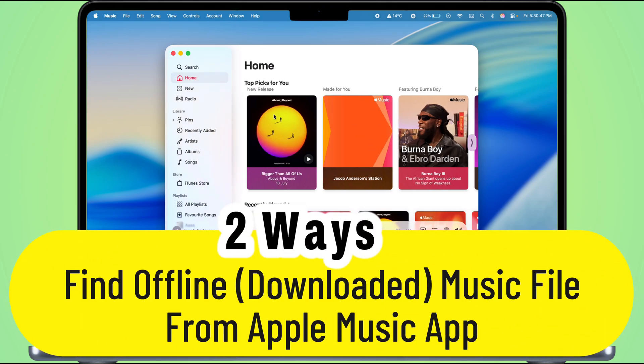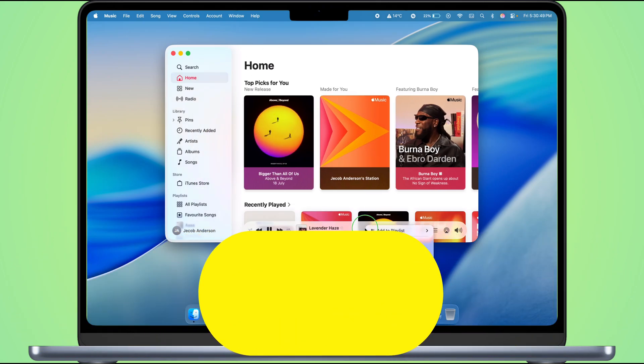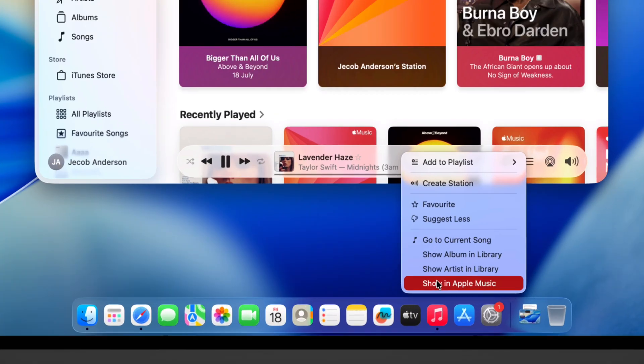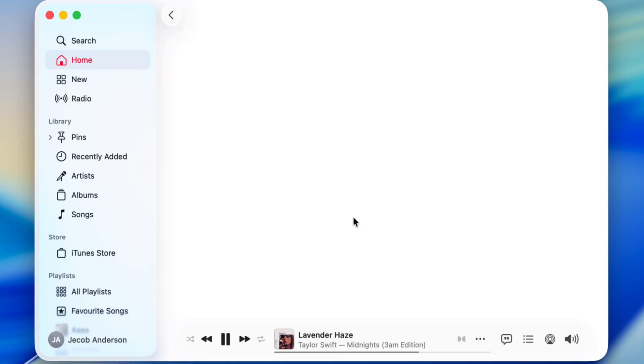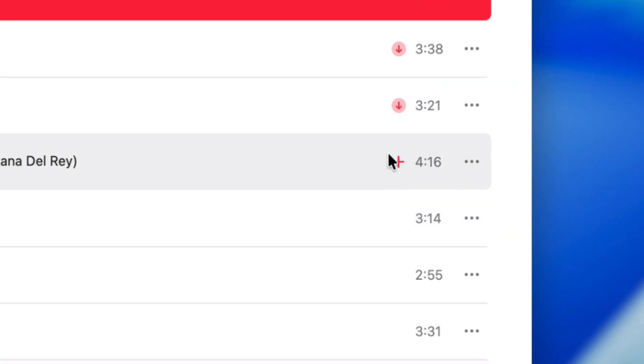Let me show you the easiest way to find your offline Apple Music downloads on your MacBook Pro or MacBook Air, straight from where they actually got saved.